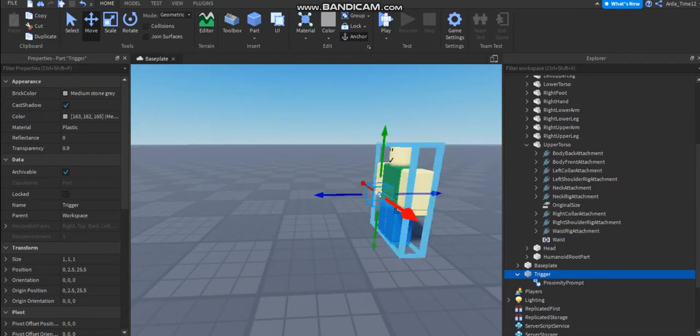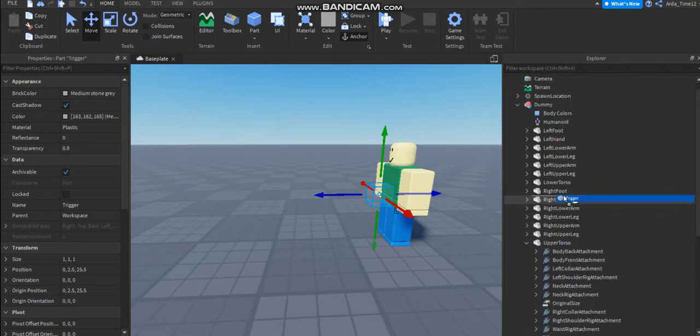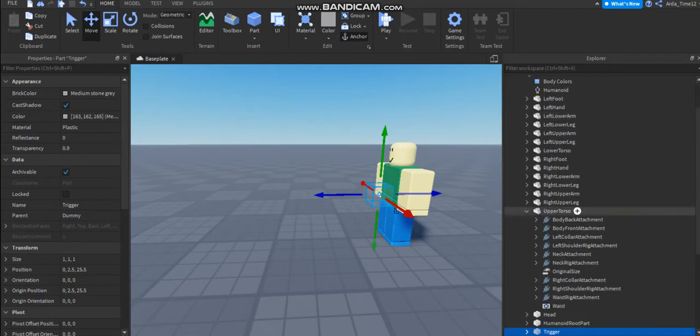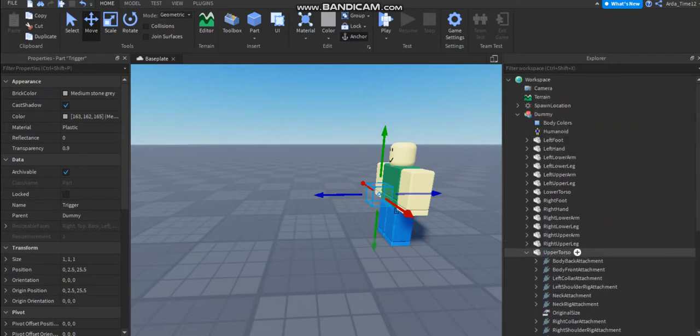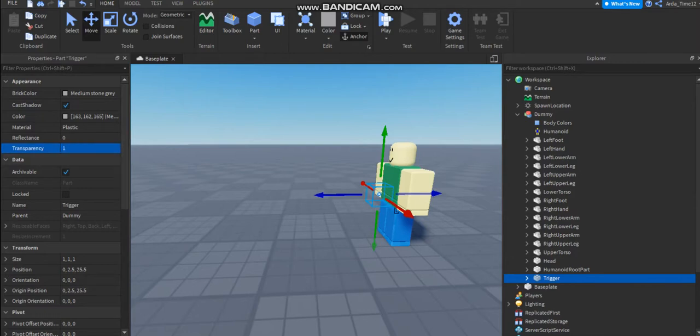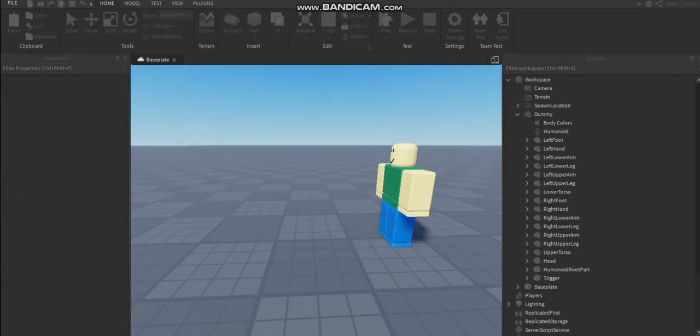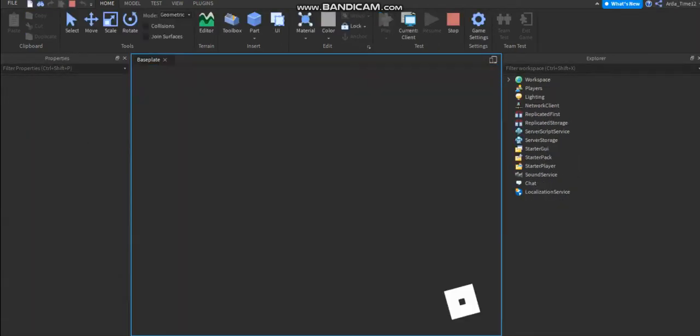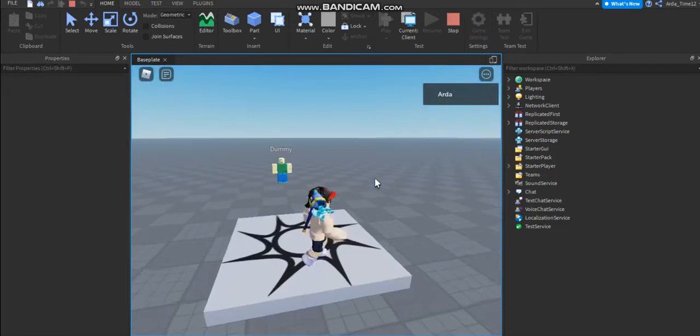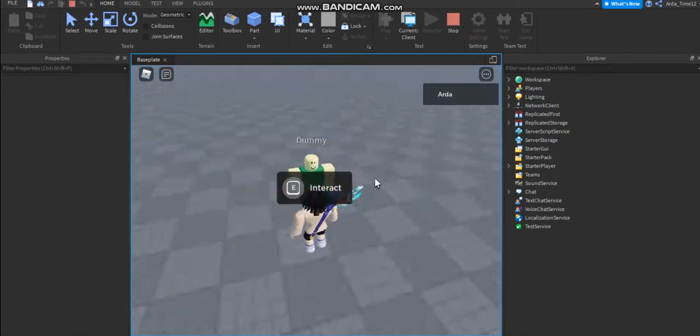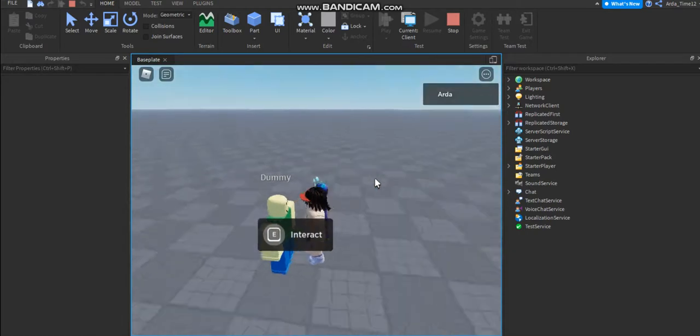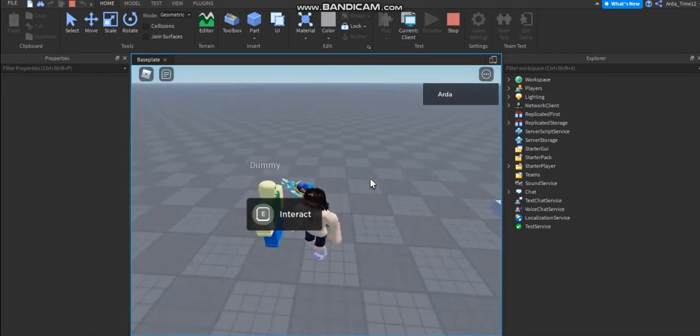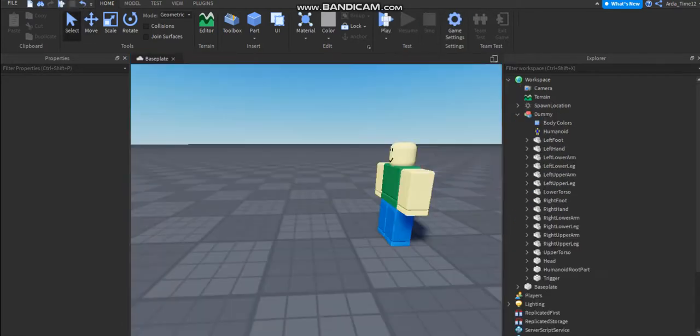Yeah, now you need to put this part inside the dummy if you want, or let's make the transparency to one. Play it, let's see. And yeah, it's saying interact, you can.